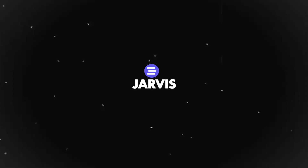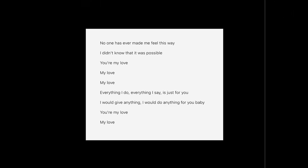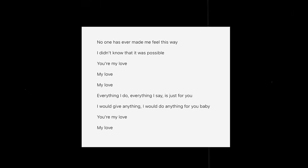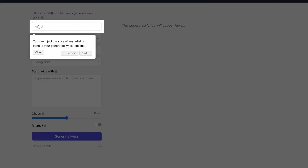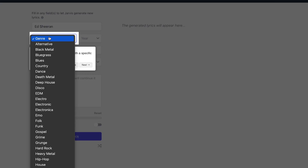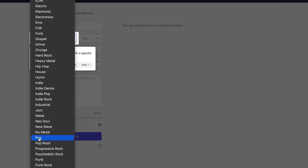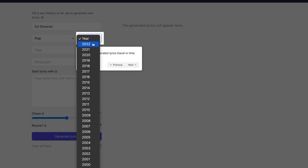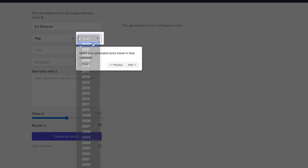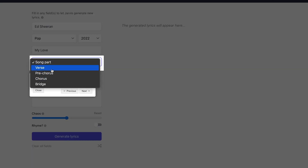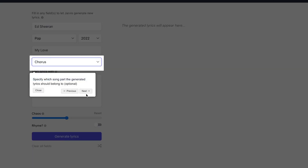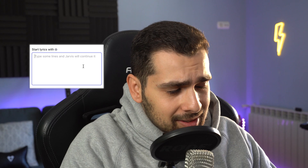Next we got Jarvis. This tool is really cool when you want to write some lyrics for your tracks but you don't know where to start. Just select your artist — I'm gonna go with Ed Sheeran — we're gonna go for pop music, hit next, I'll go with 2022, then the title 'My Love.' Song part — I'm gonna go for the chorus. And then start the lyrics with...